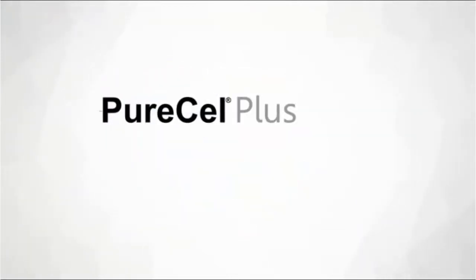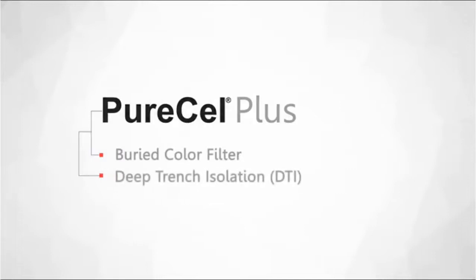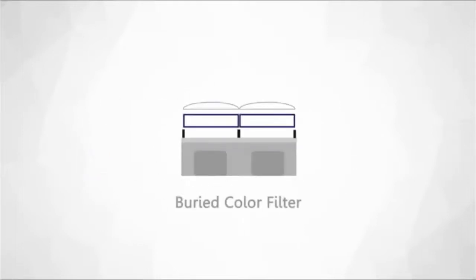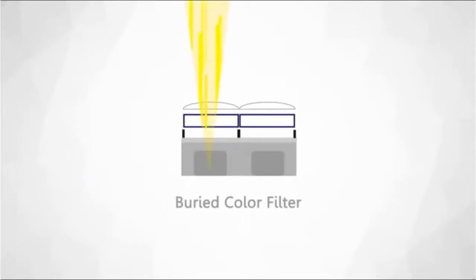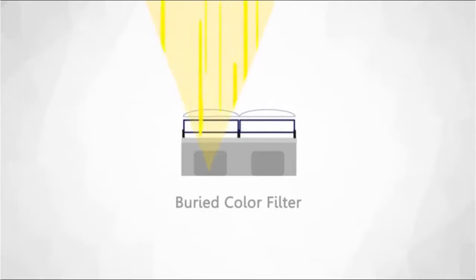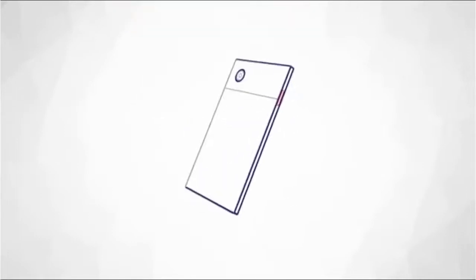Pure Cell Plus architecture achieves better light collection by utilizing buried color filter structure and deep trench isolation. The buried color filter structure has made it possible to increase the angular tolerance, allowing us to reduce the stack height, which makes it possible to accommodate smaller form factors.